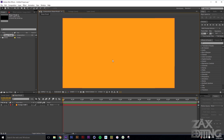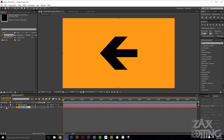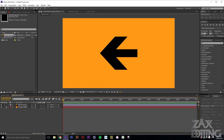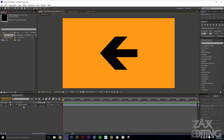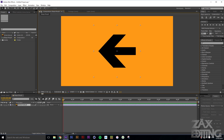Now we'll import our icon or shape that we want to transform into — something that's not a normal shape. I've imported this arrow icon, an Adobe Illustrator file, so I'll grab that and put it on top. With the orange solid, we'll lock that and shy it. If you don't see the shy icon, go to Toggle Switches/Modes to enable it, then click it so the layer is hidden and can't be accidentally moved.